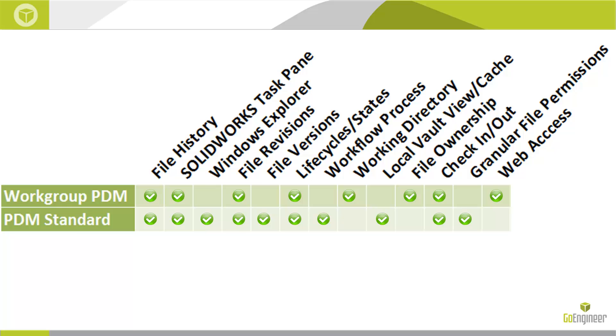This cuts down considerably in confusion, reference issues, and users trying to work around the vault. When you check in a file, it's checked in to the folder that it was saved in. Users don't need to select a project on initial check-in. In PDM Standard, file ownership is tied strictly to the checkout status. Simply put, if a file is checked out, it is owned by that user, and if the file is checked in, it is owned by no one and available for read-only access.